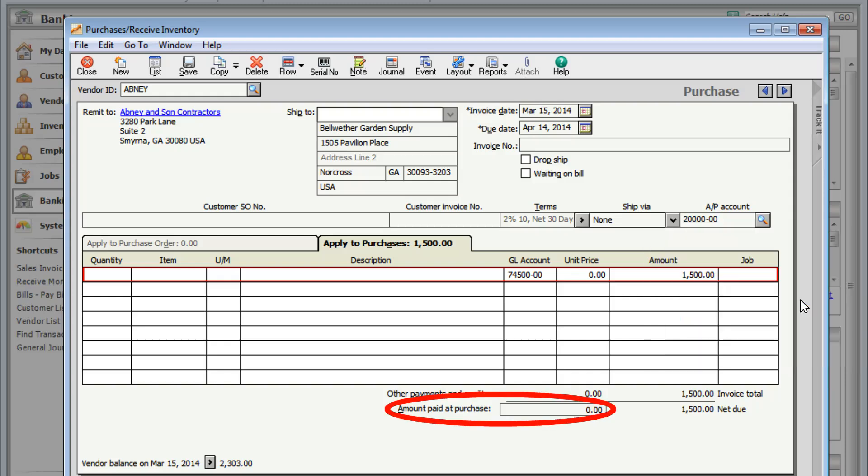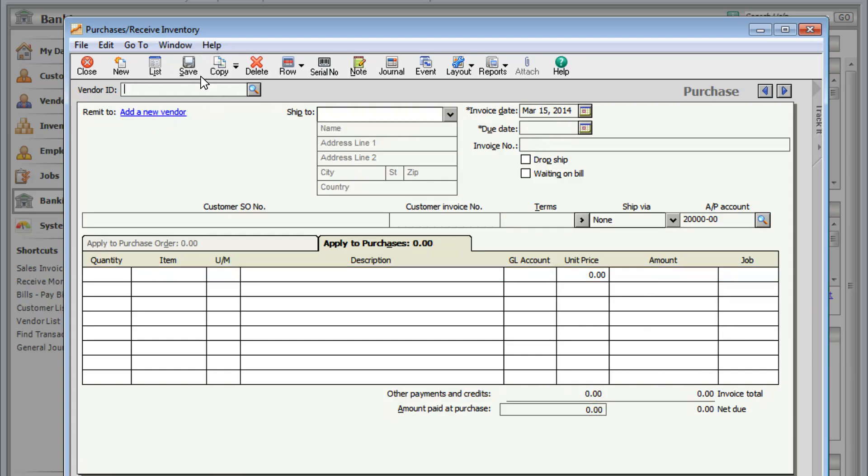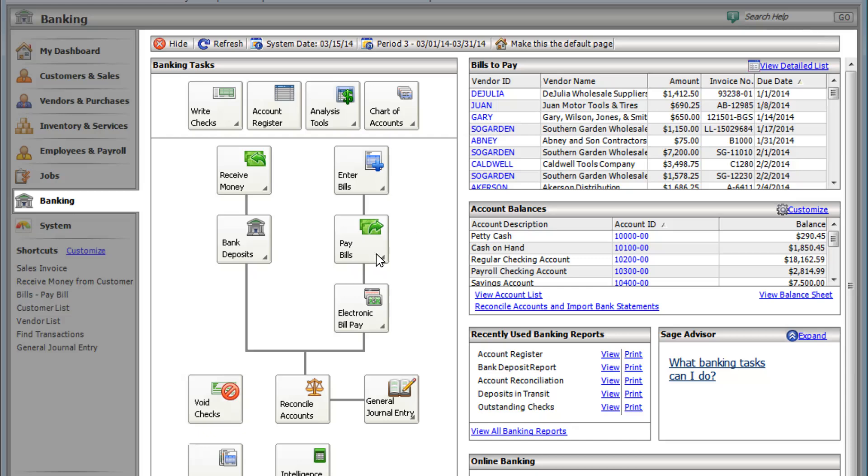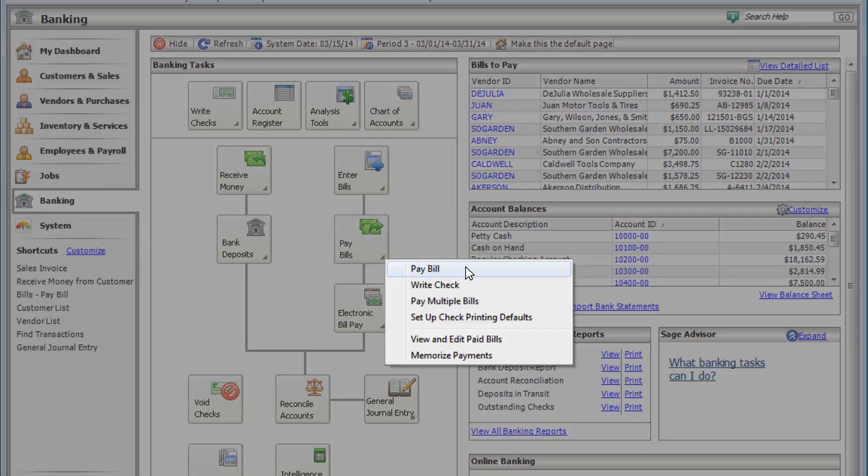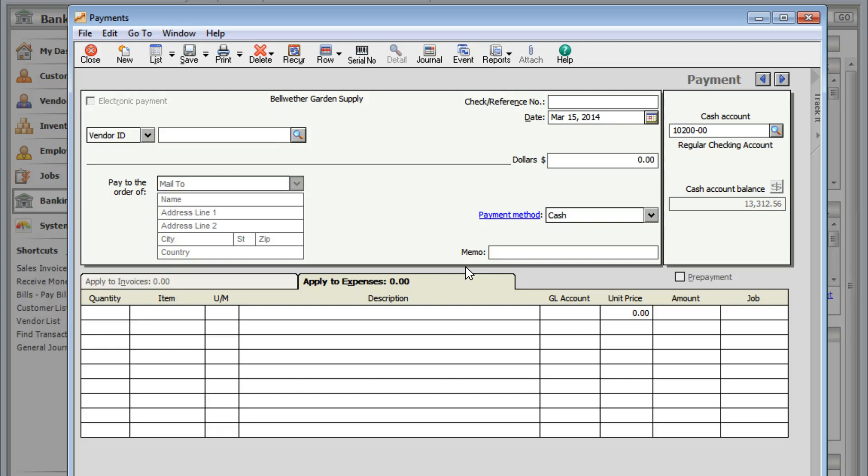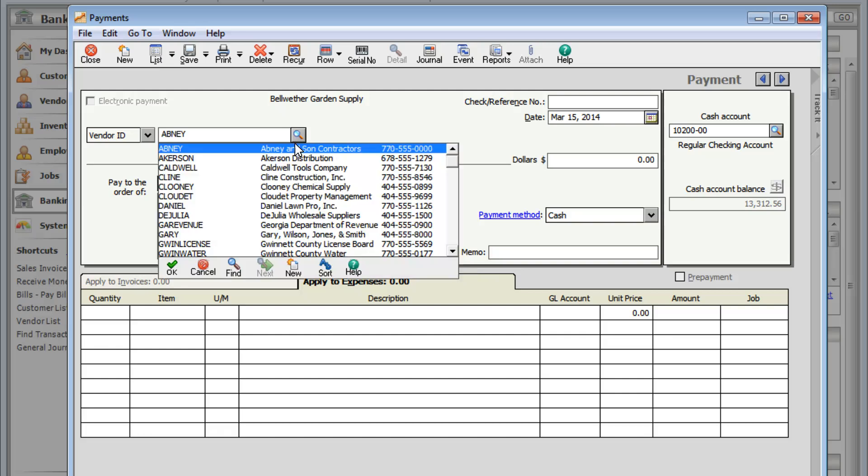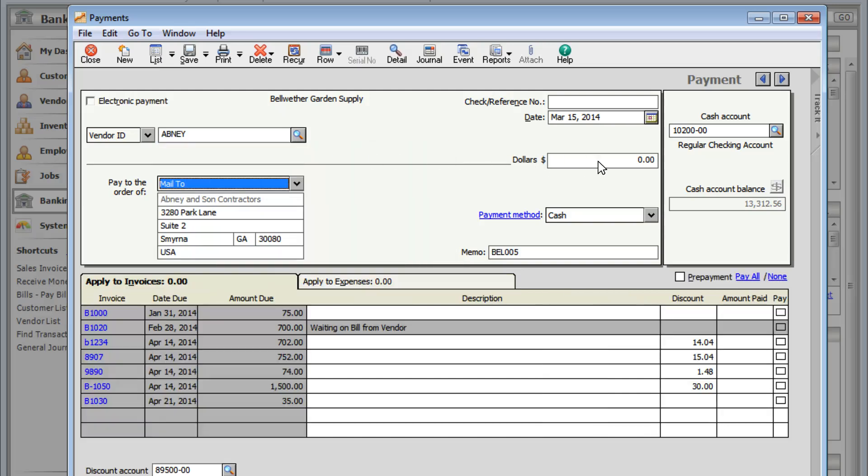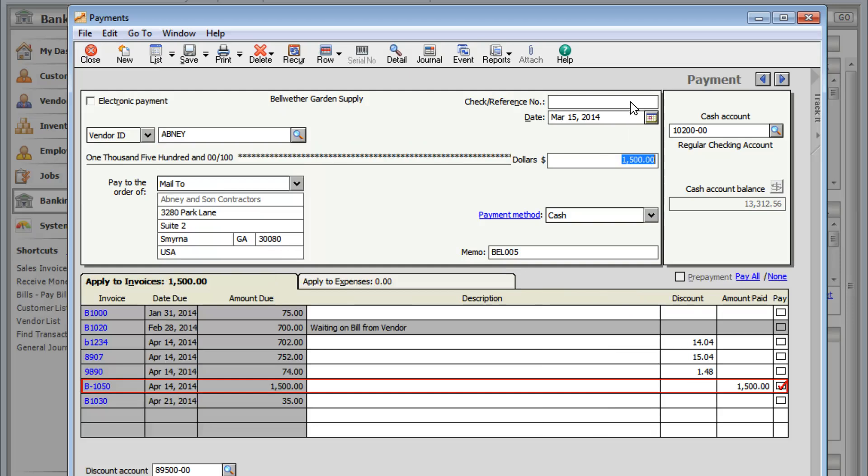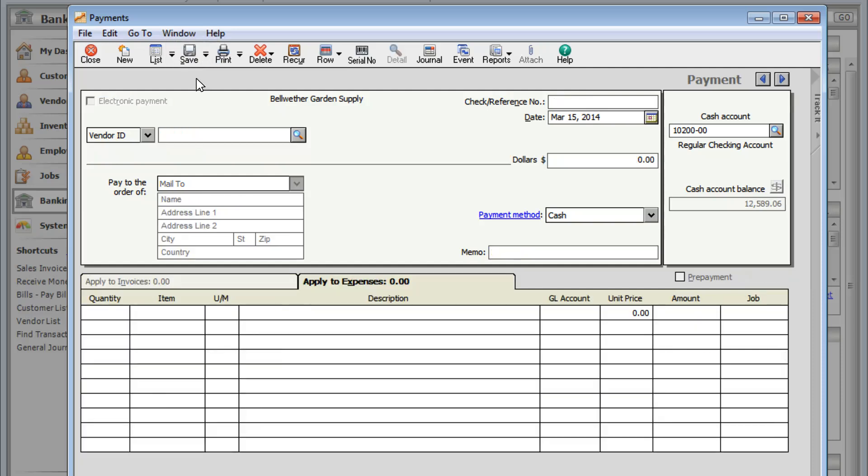If you made a payment when you received a bill, you have the option to enter it here. Otherwise, when you're ready to pay, you'll go to pay bills. Use pay bills to pay an outstanding bill or to enter a payment that is not tied to a bill.